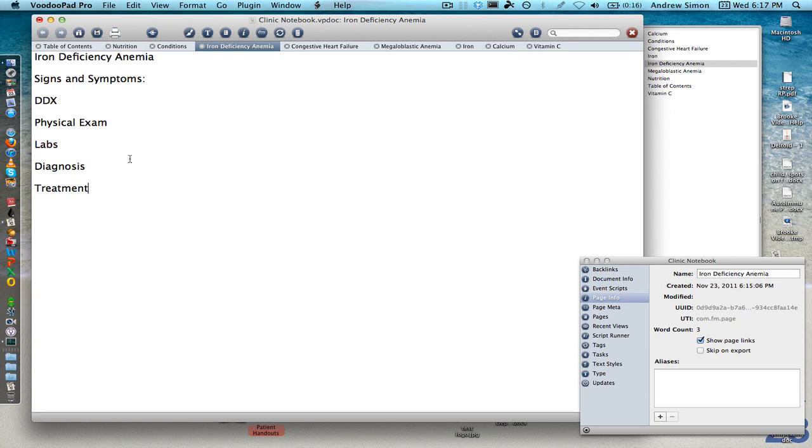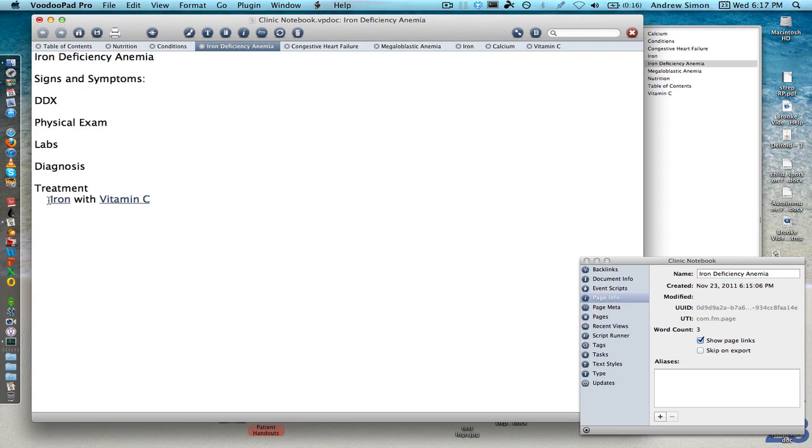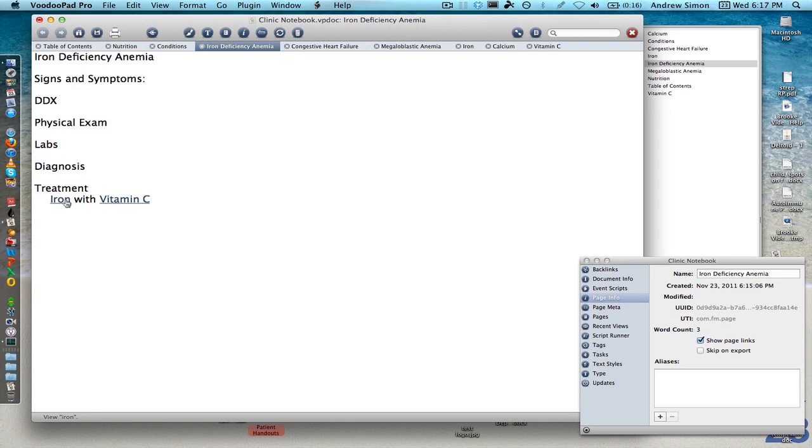Well, for treatment for iron deficiency anemia we often take iron with vitamin C and as you can see it automatically recognized that I had a page for iron and vitamin C and made those links automatically for me which is pretty handy.